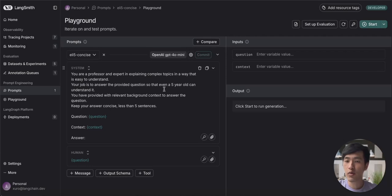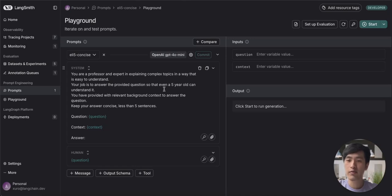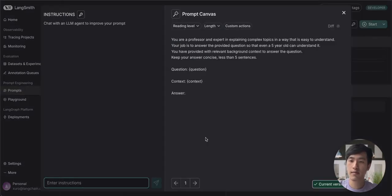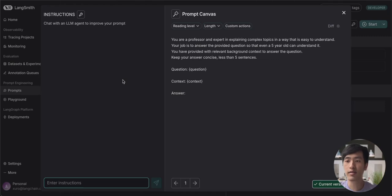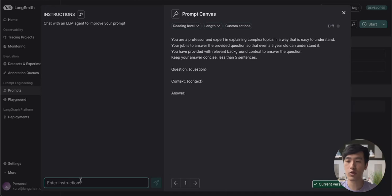This time, we won't be making the changes manually. Instead, I'll be showing a third and final feature in Langsmith that helps you optimize your prompts. This feature is the Prompt Canvas. The Prompt Canvas can be accessed using this button, and it uses an LLM agent to help auto-optimize your prompt. This can be really helpful if you're not sure how to find the right wording yourself. As a toy example, we'll be asking it to return all of our responses in French.